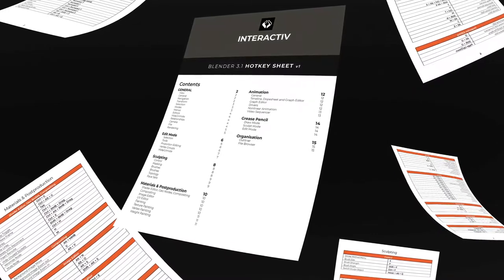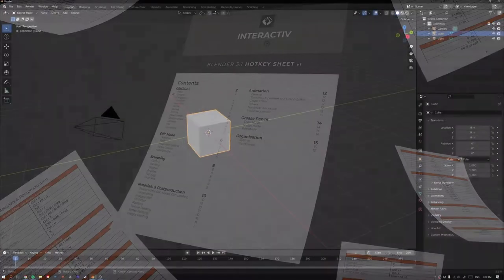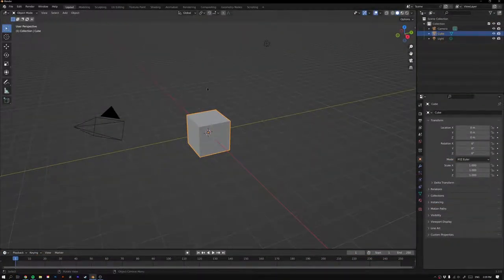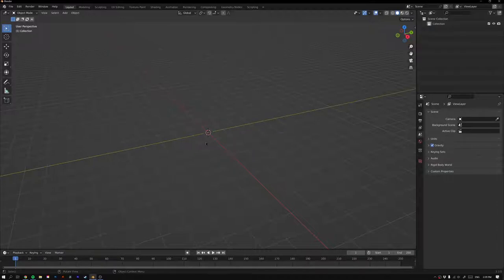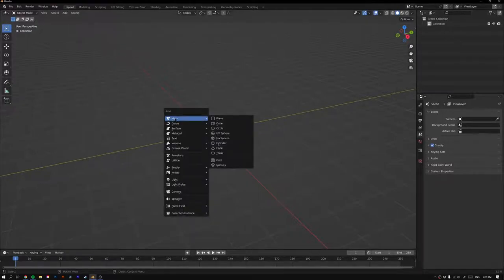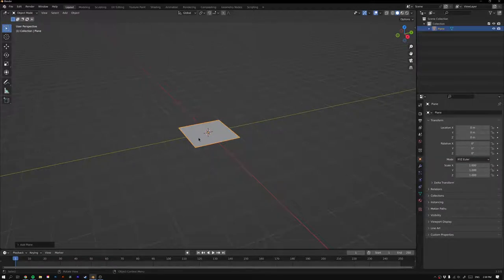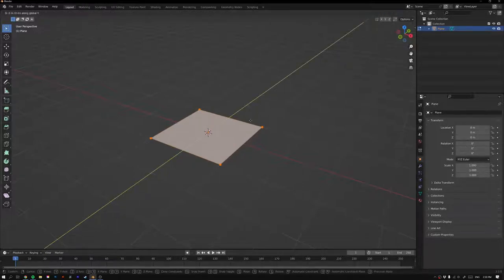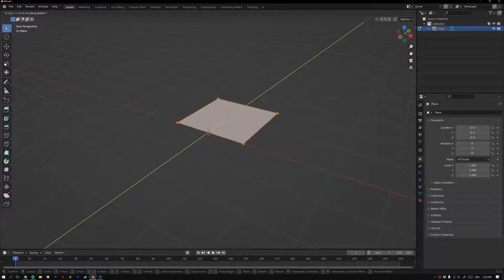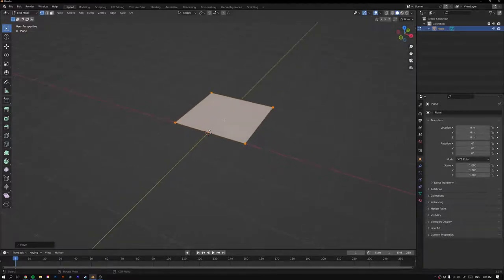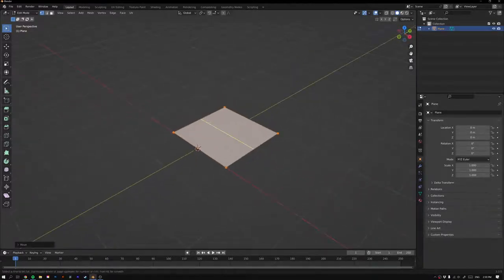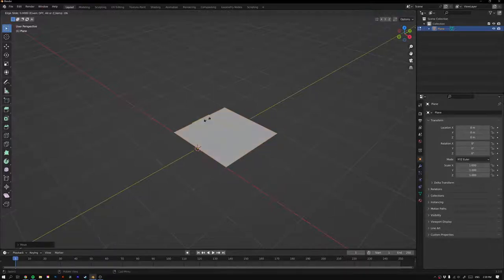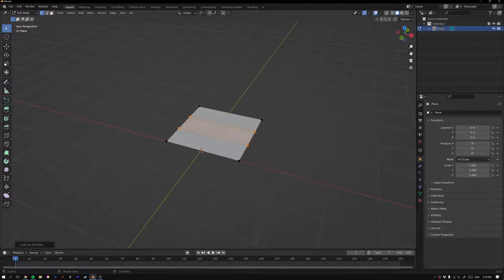Let's jump straight into the tutorial. With a new Blender document, press A and X to delete everything. The first thing we'll start with is a leaf, so go Shift+A to bring up the add menu, go to Mesh and add a Plane. Tab into Edit Mode, move it on the Y-axis with G Y, press 1 on the keyboard and apply. Then go Ctrl+R and add two loop cuts along the X-axis.